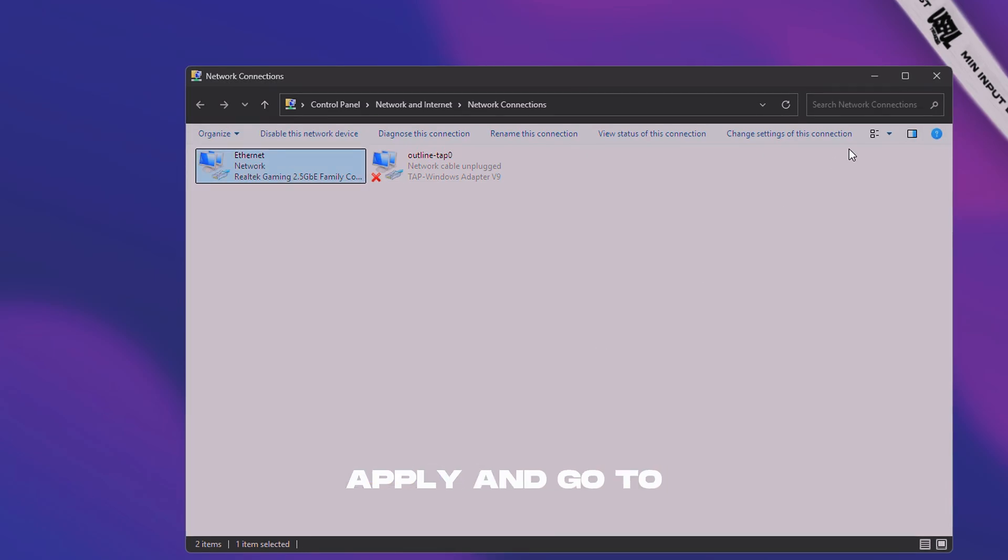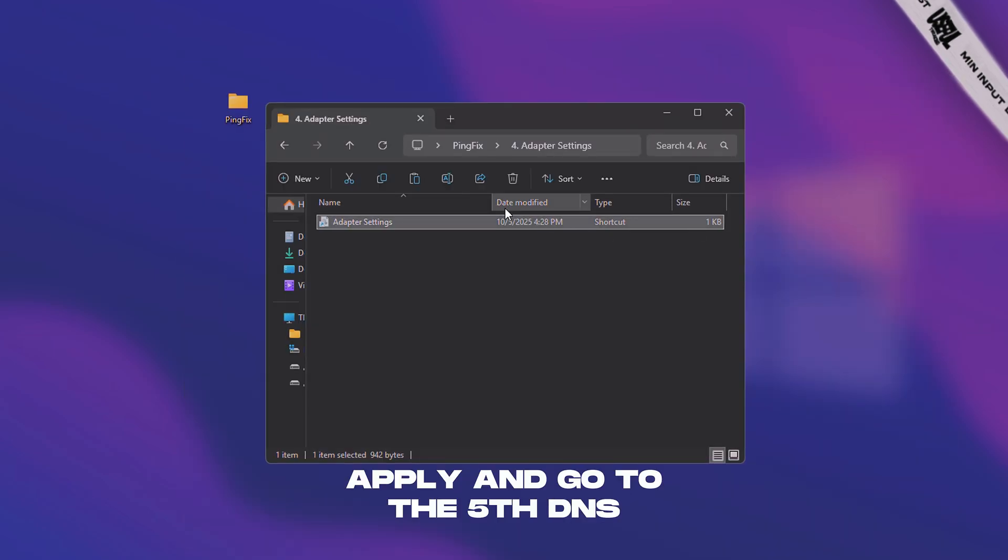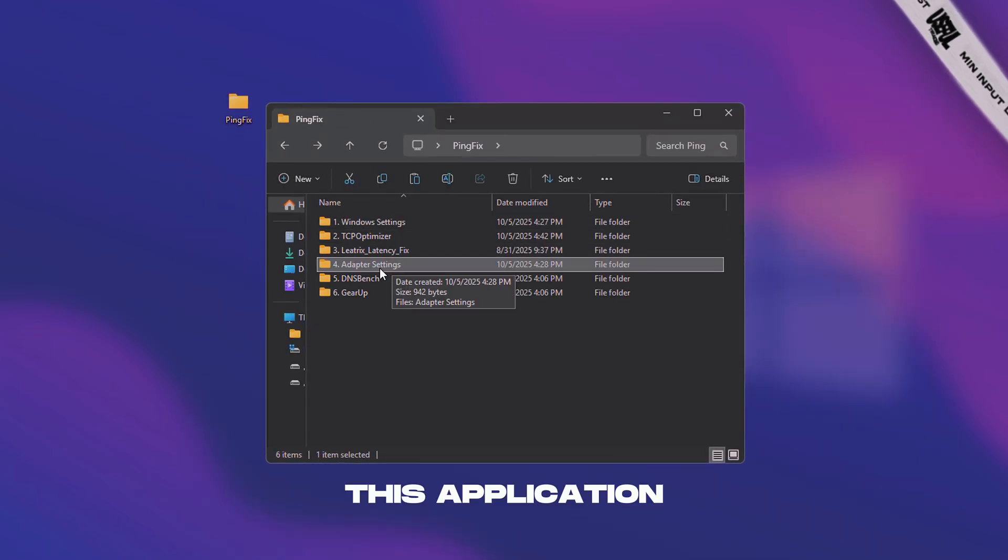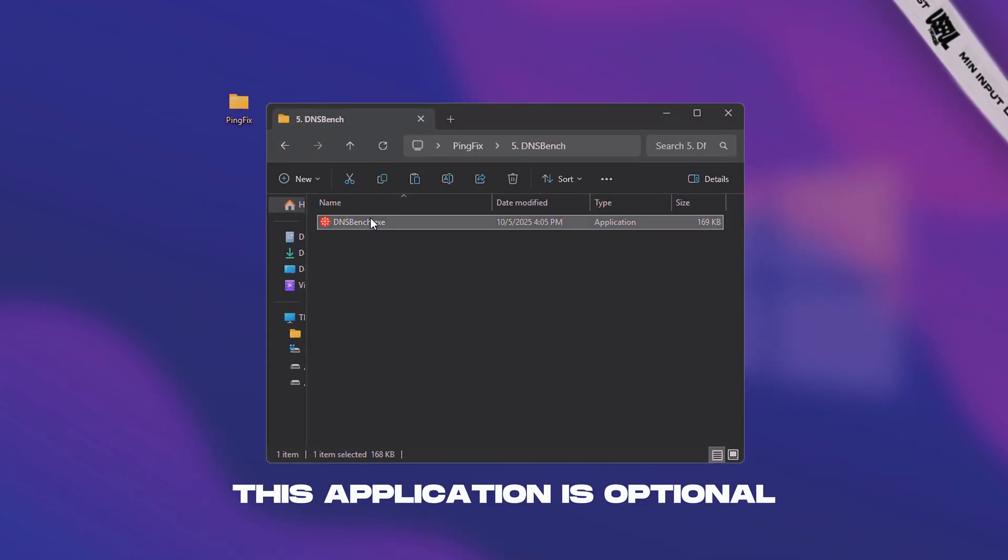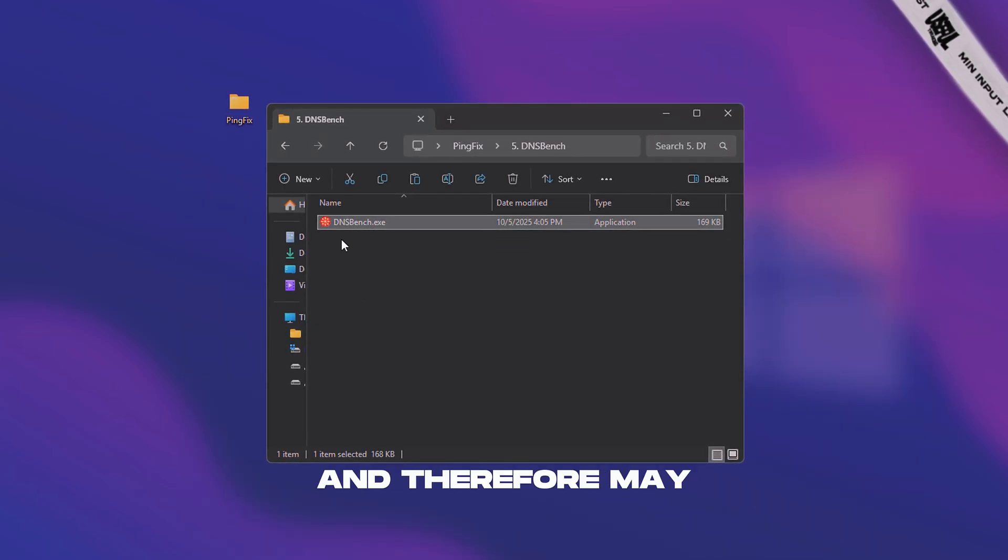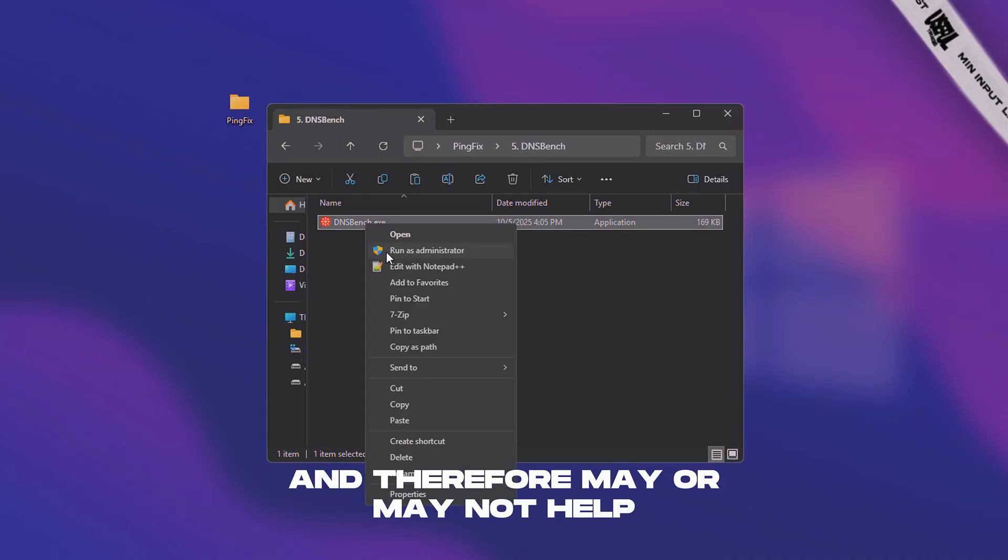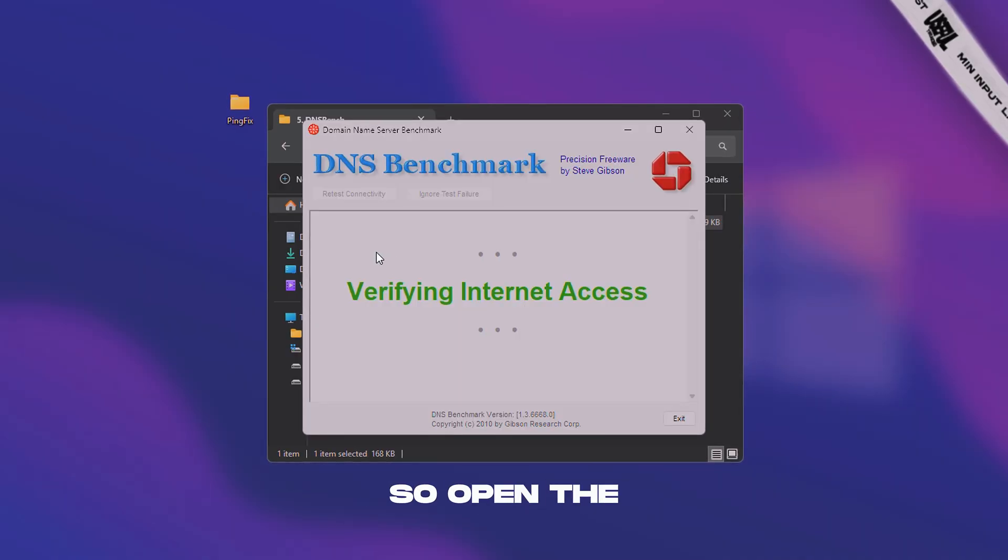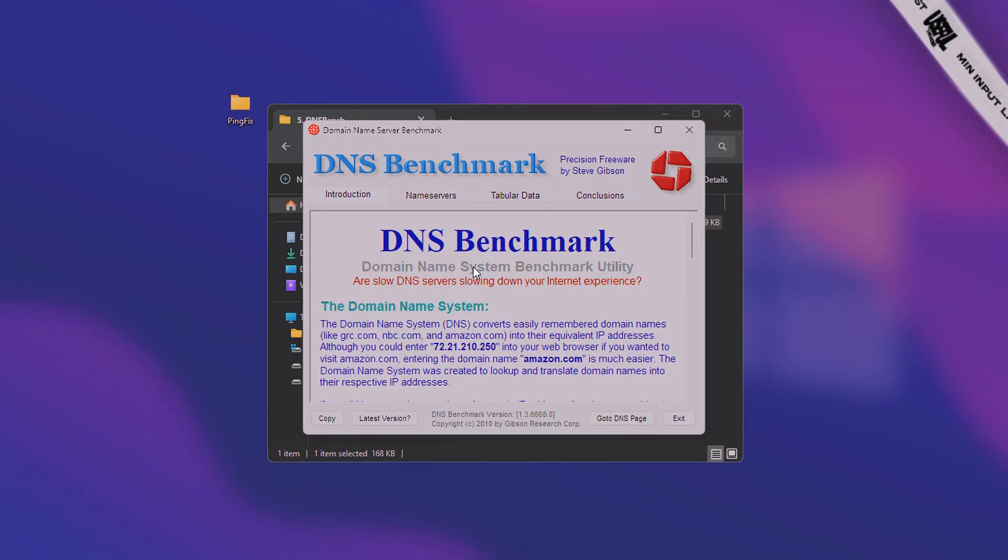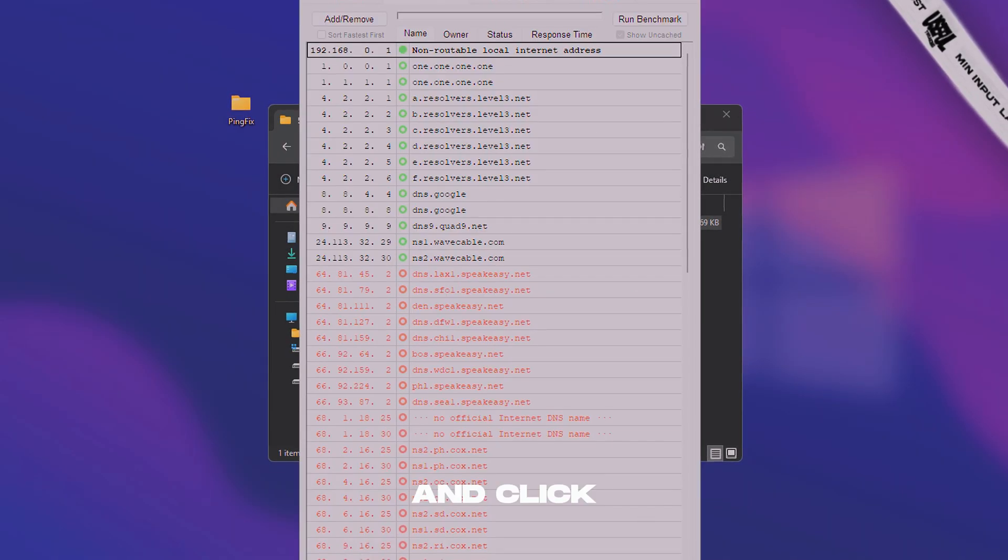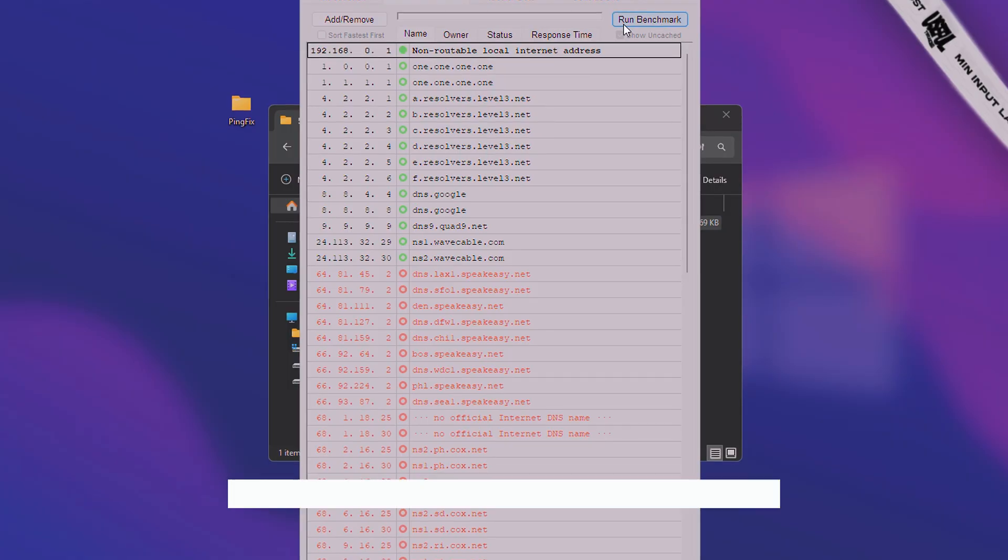Apply and go to the fifth DNS folder. This application is optional and therefore may or may not help. So open the application and click start benchmark.